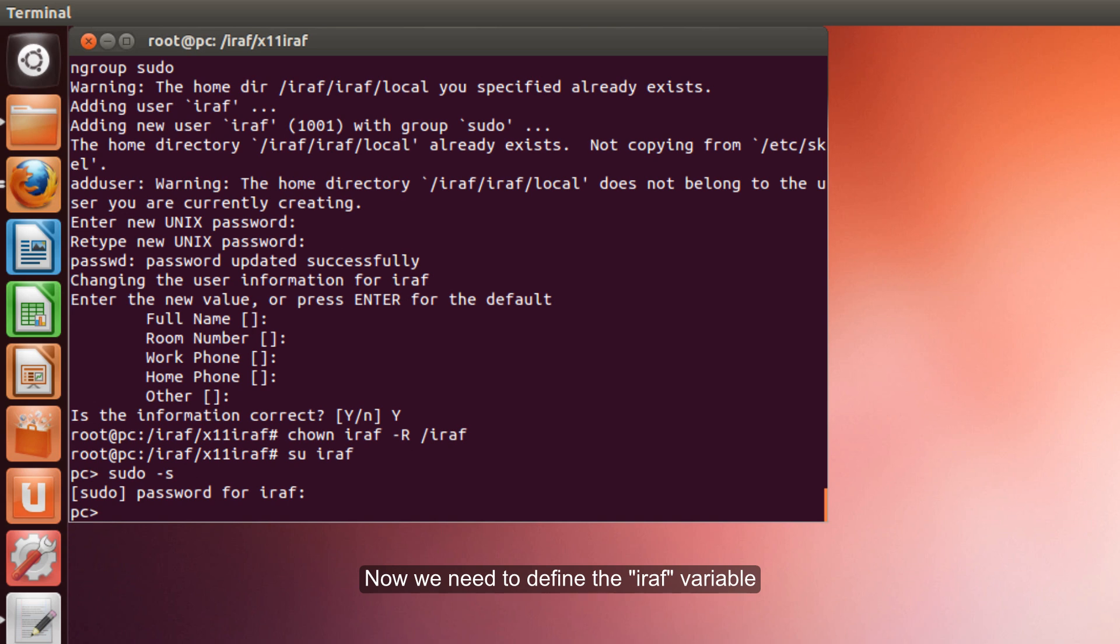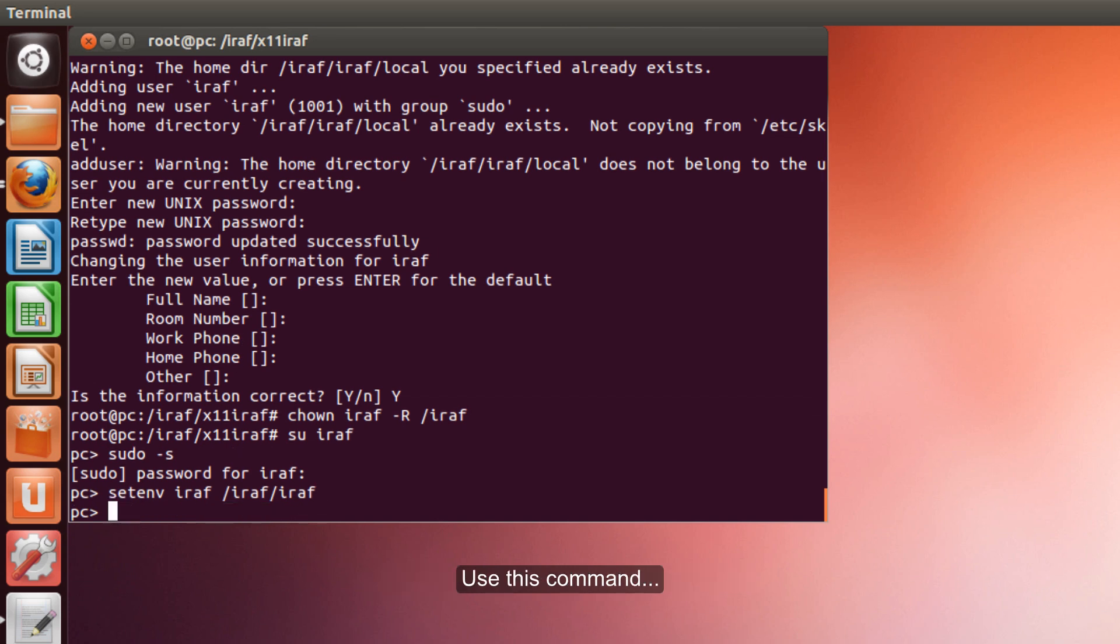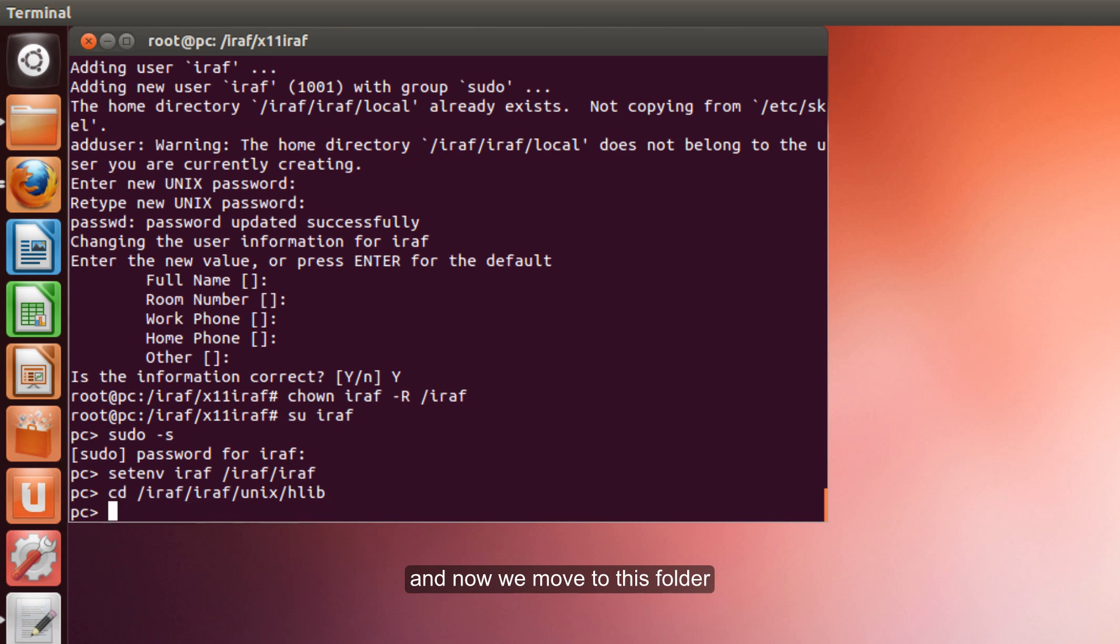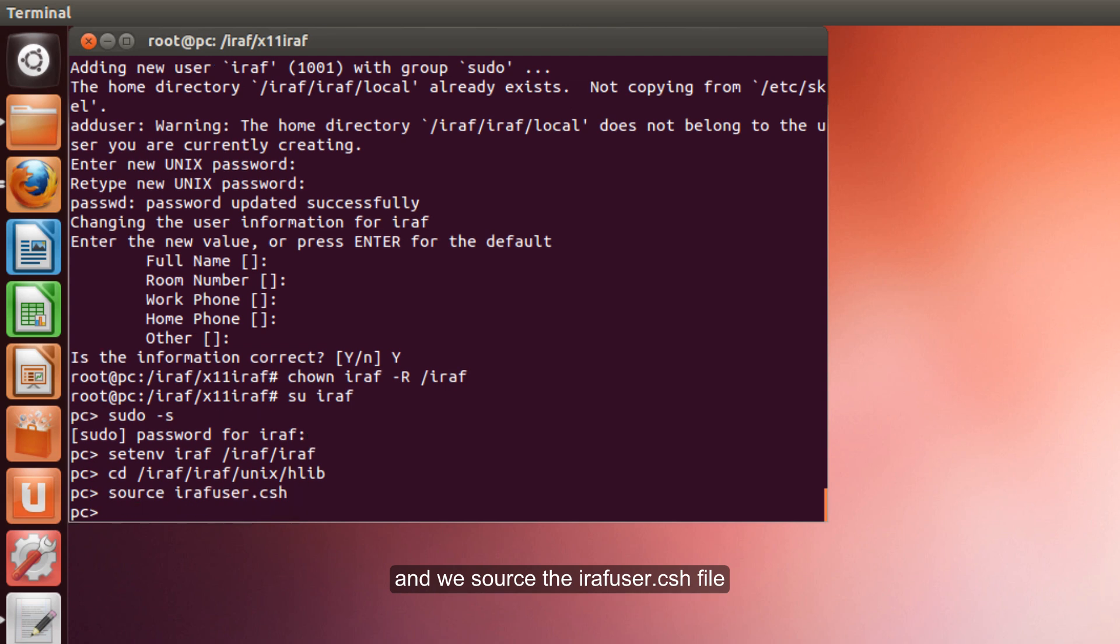Now we need to define the IRAF variable in this account so we can proceed with installation. We use this command. And now we move to this folder. And we source the IRAF user tsh file. Perfect.